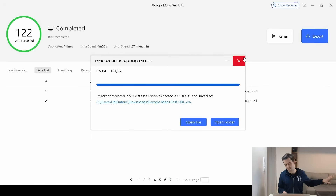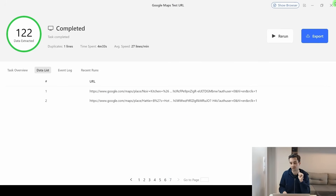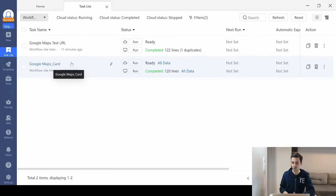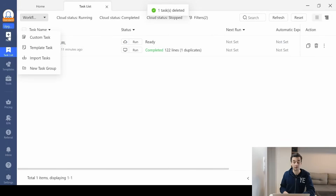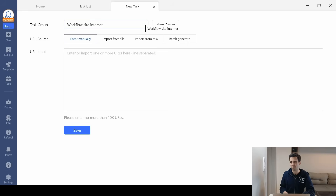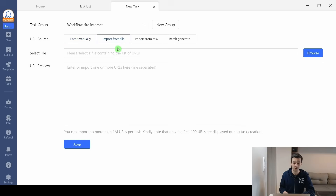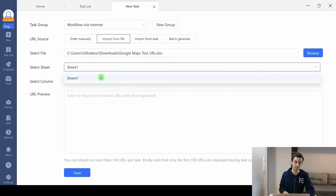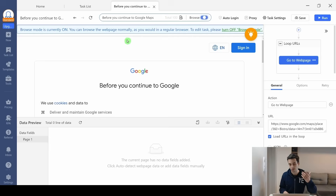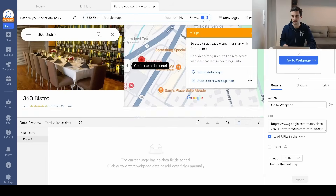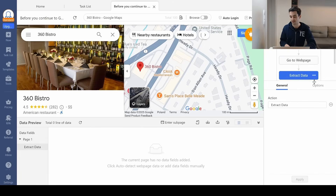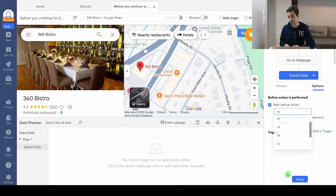Once exported, we set it aside and create our second task — to extract data from these URLs. I delete the existing task and create a new custom task. This time we insert multiple URLs at once, so I import from file, select my Excel file and my column, and I have access to my 121 valid URLs. We handle the pop-up, use the cookies, add an extract data step, and wait three or four seconds before action.